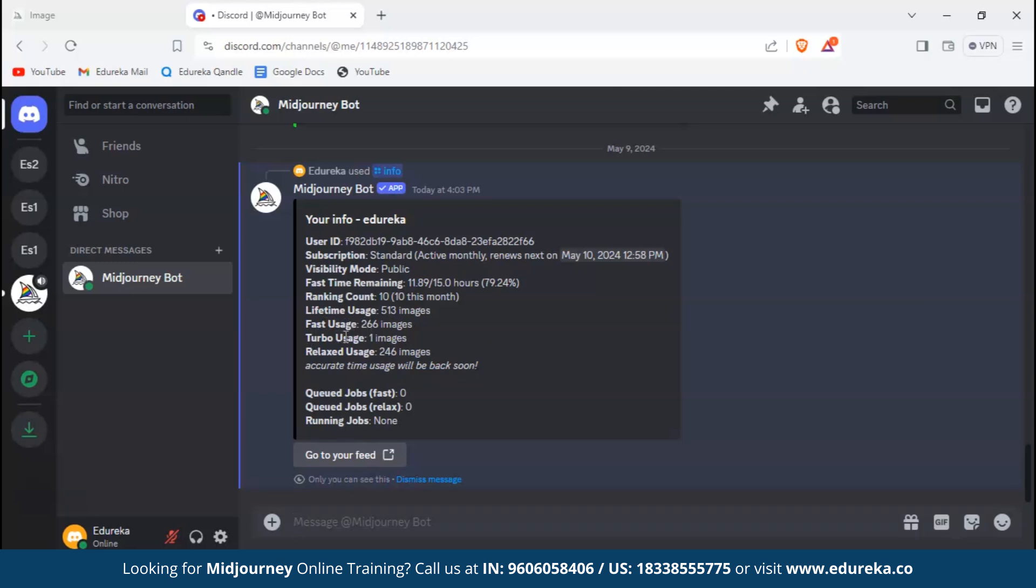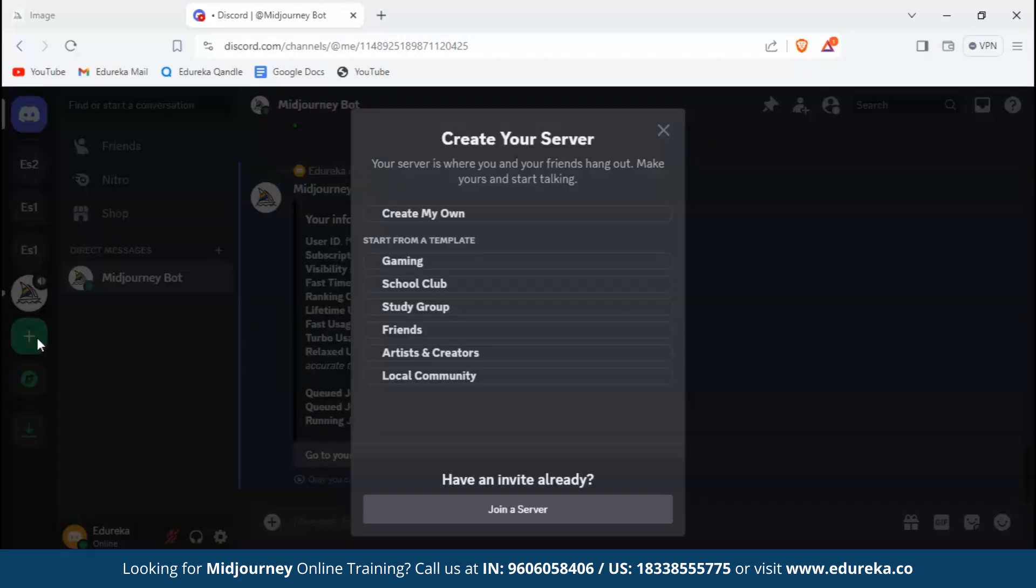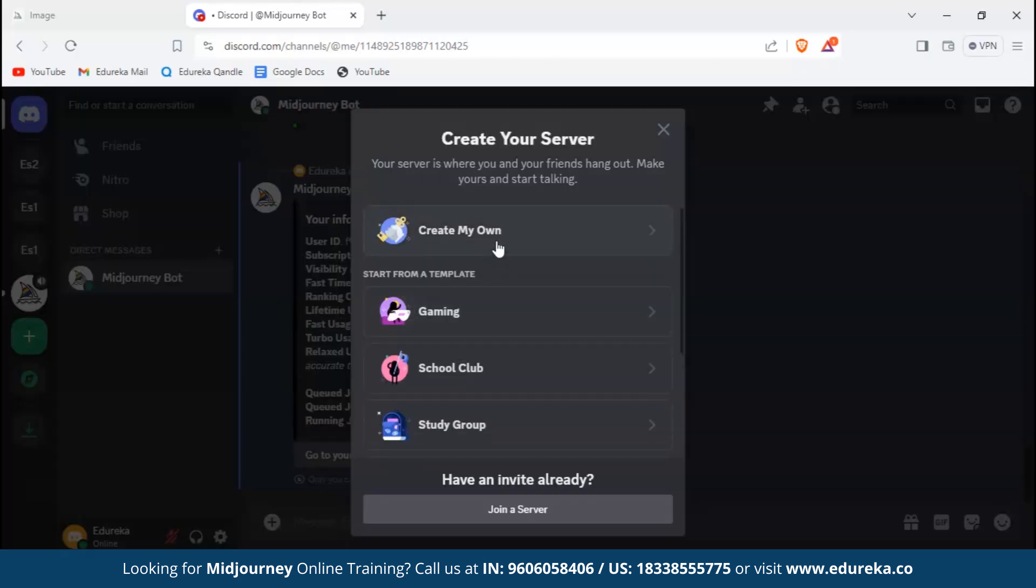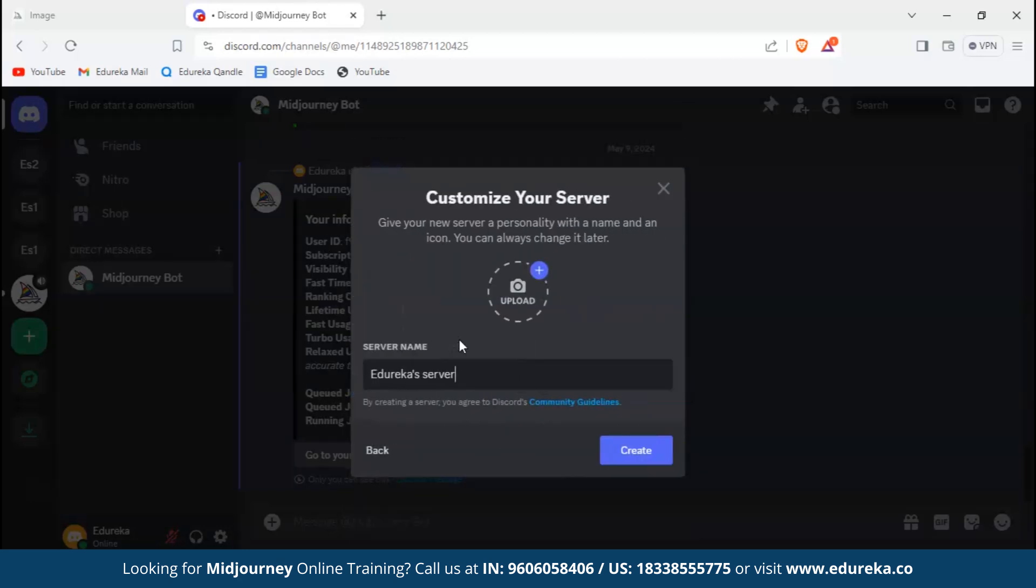To go ahead and add Midjourney bot to a personal server, we have to create a server first. Let's create a server. On the left-hand side of your screen you can see a plus icon - click on it. Then you can select create my own, choose for me and my friends, and go ahead and name it. For now we'll name it Edureka Server 3.